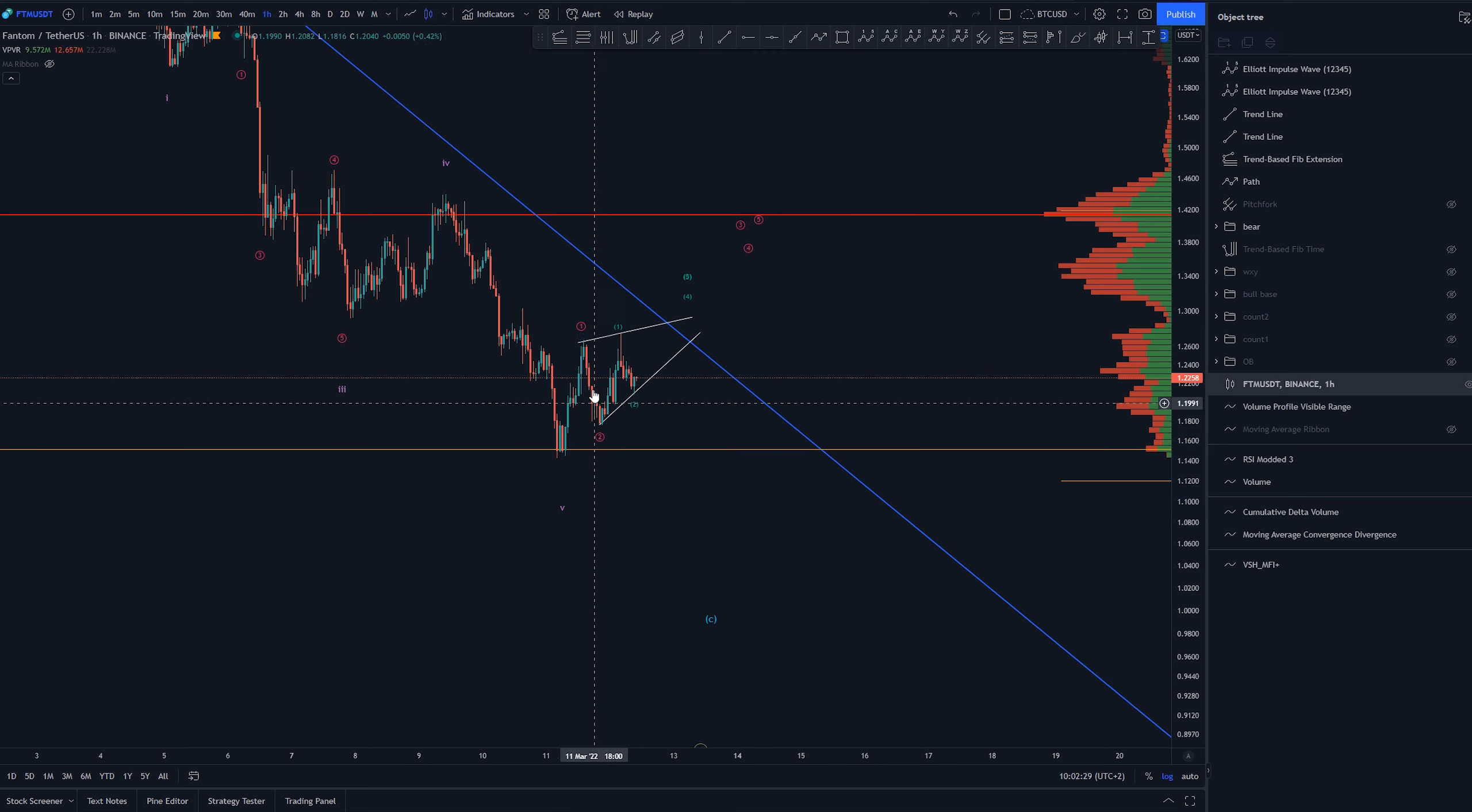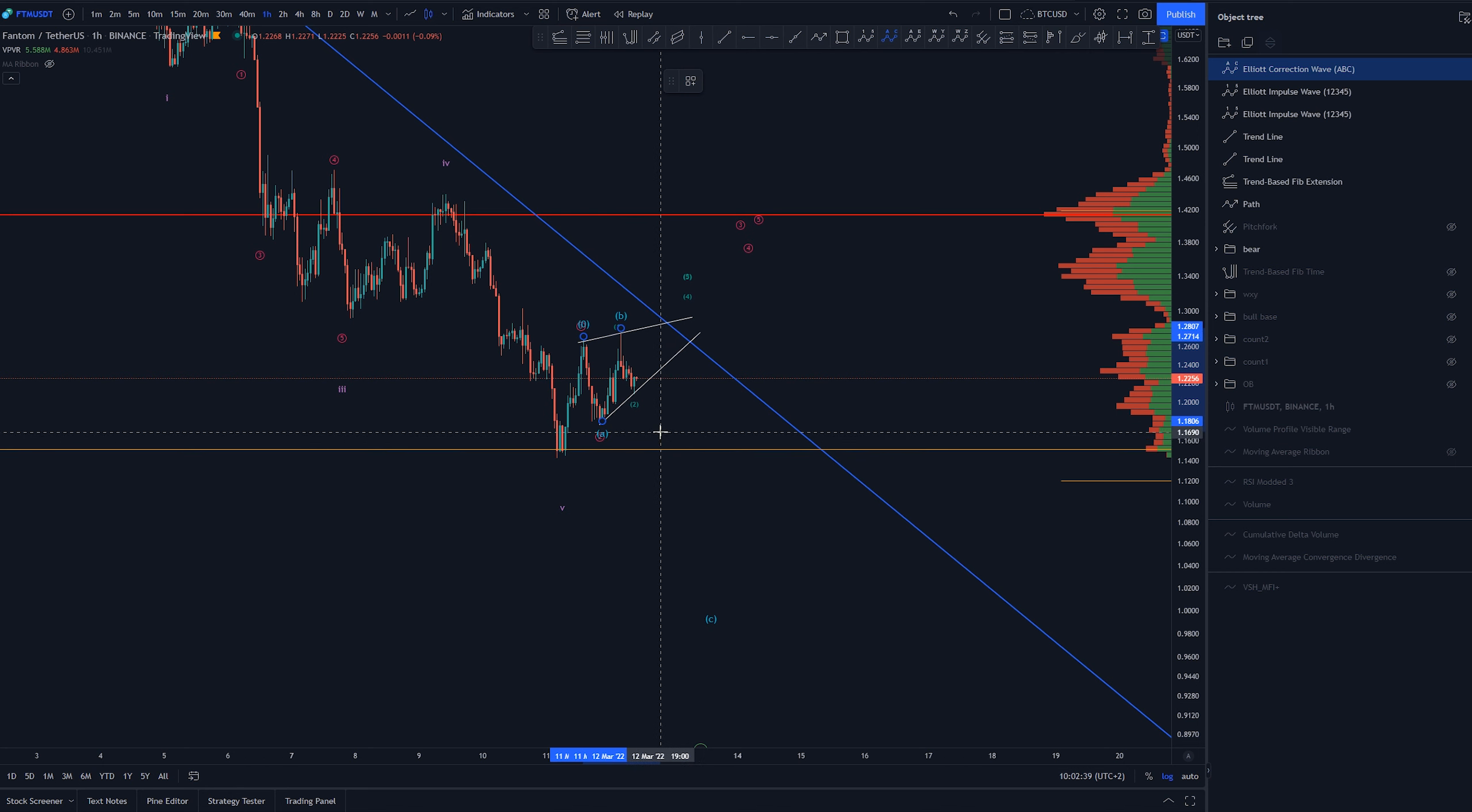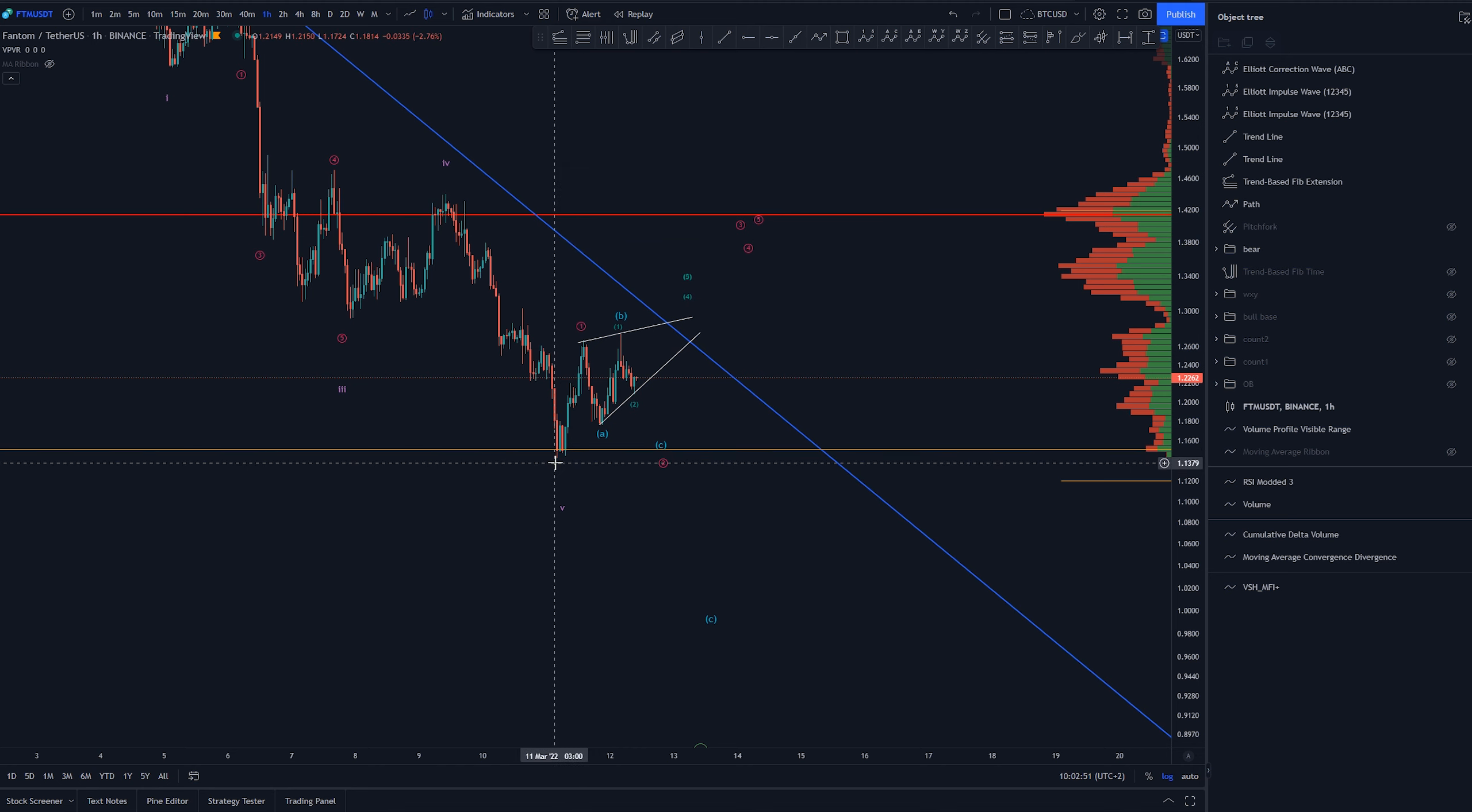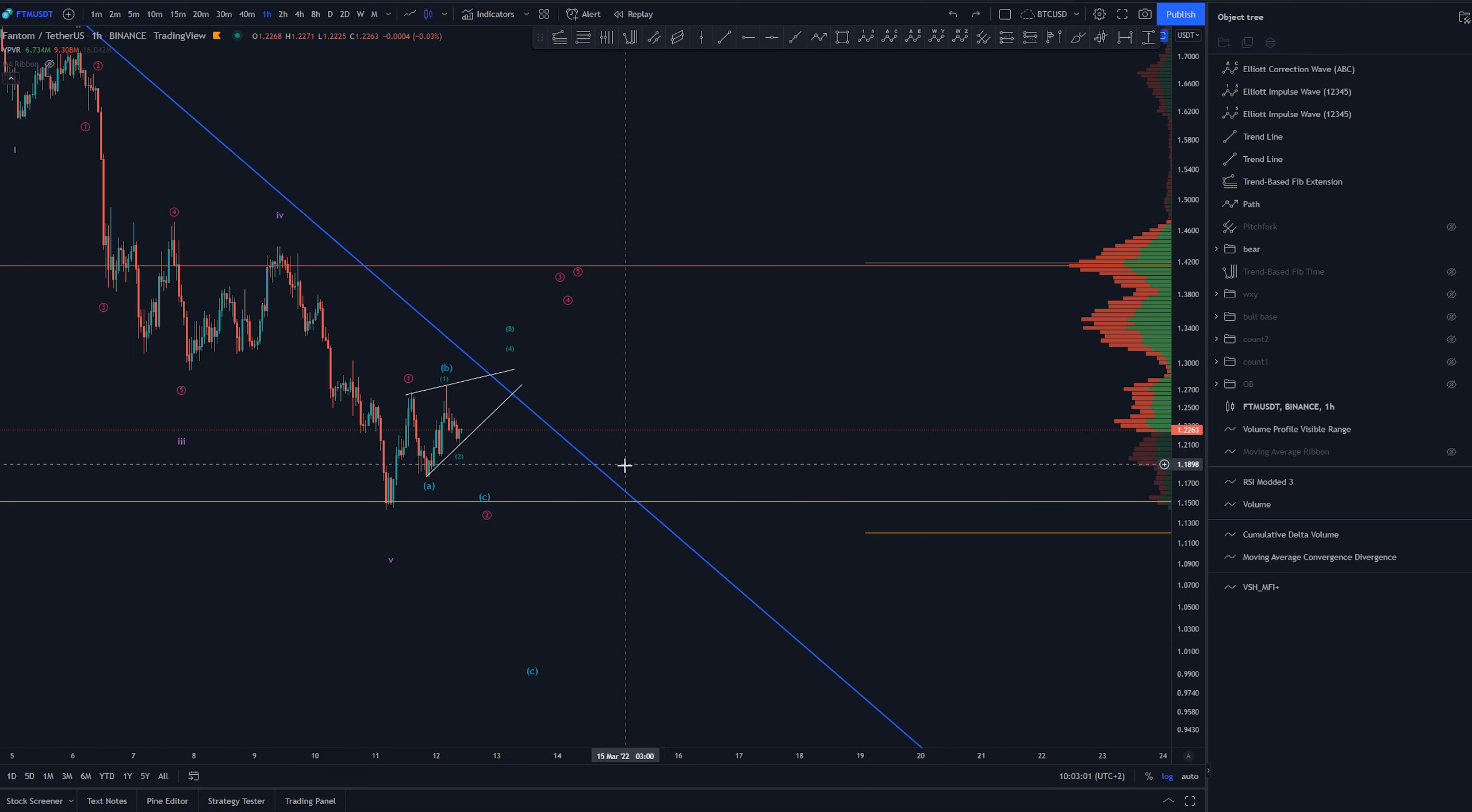Now of course we could argue that this is - if we can find three waves here, three waves here - that we would be creating an ABC here which would invalidate this too. So if you would be to trade this, the real stop loss would be below this one here or the start of one. But at the moment this looks like a triangle, a diagonal, or one-two, one-two.